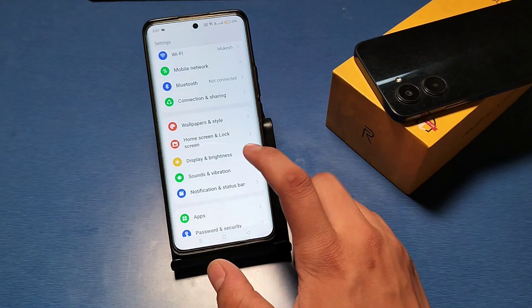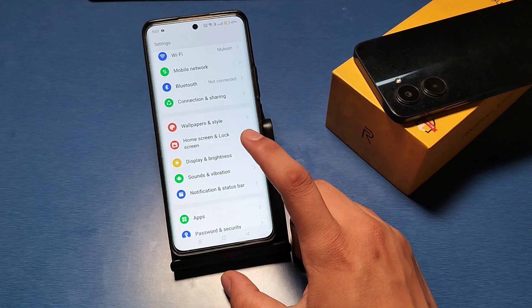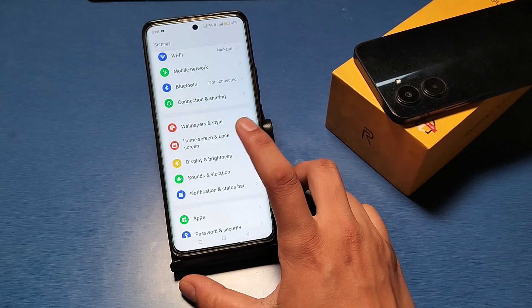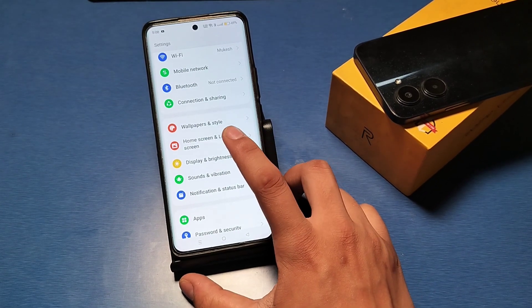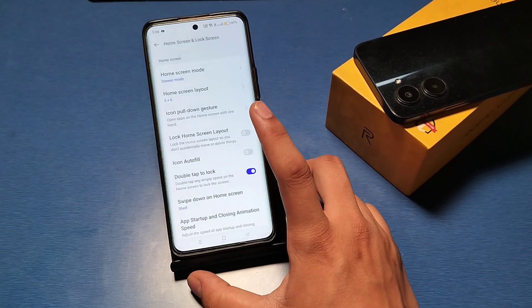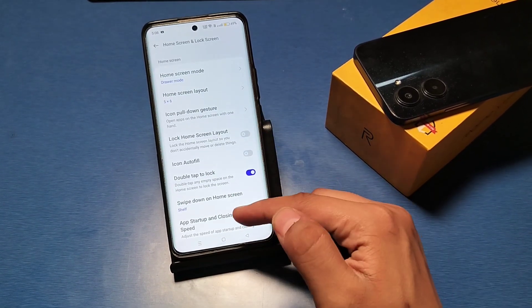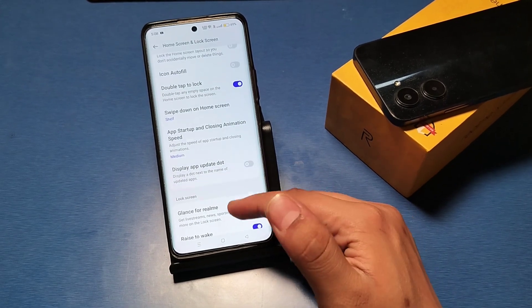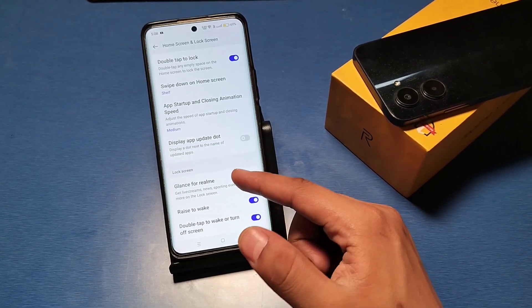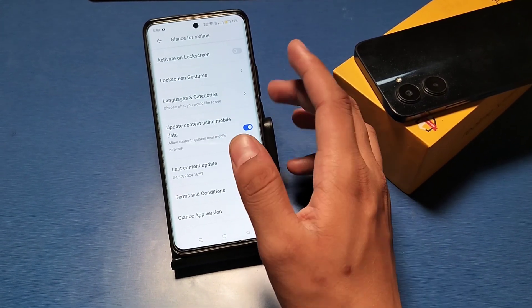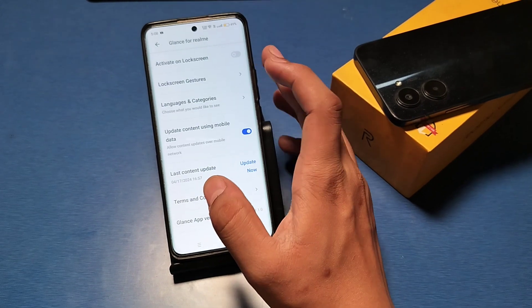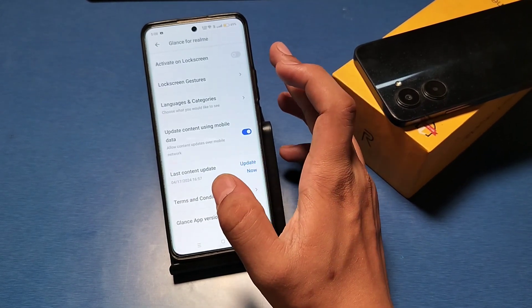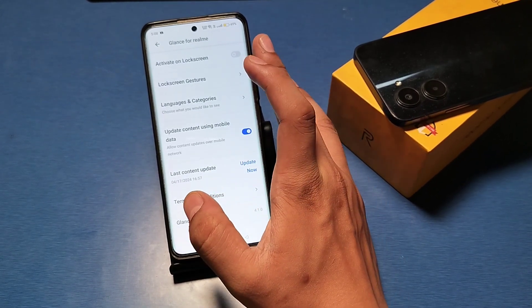Firstly, go to the Settings option in your mobile phone. Then go to the Home Screen and Lock Screen option, swipe down, and you will see Glance for Realme devices. Click on it.